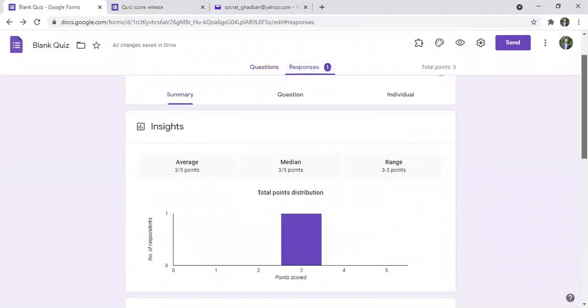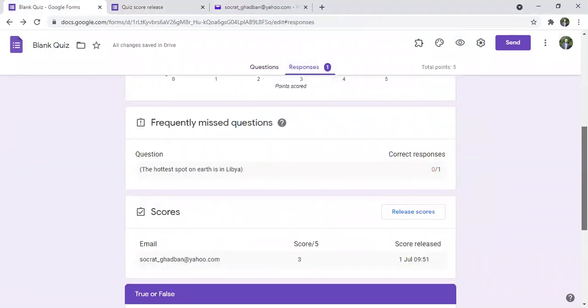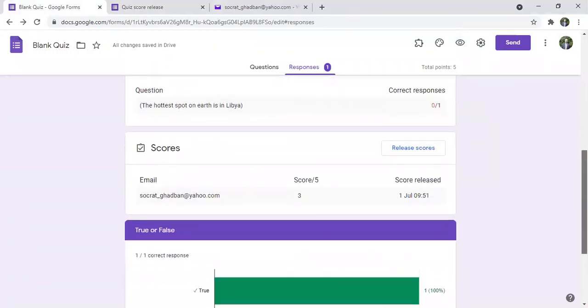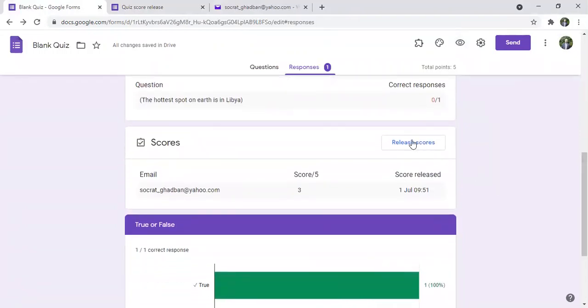So here I can go to the question where I'm collecting the emails and I can click release score.